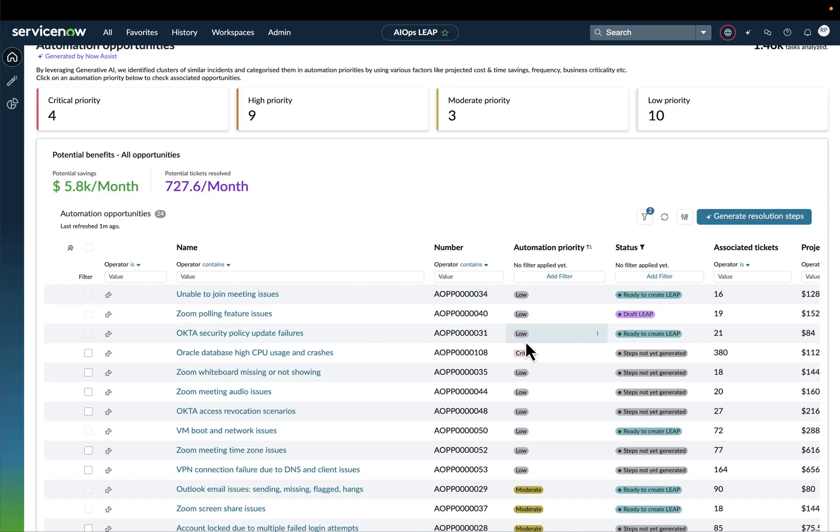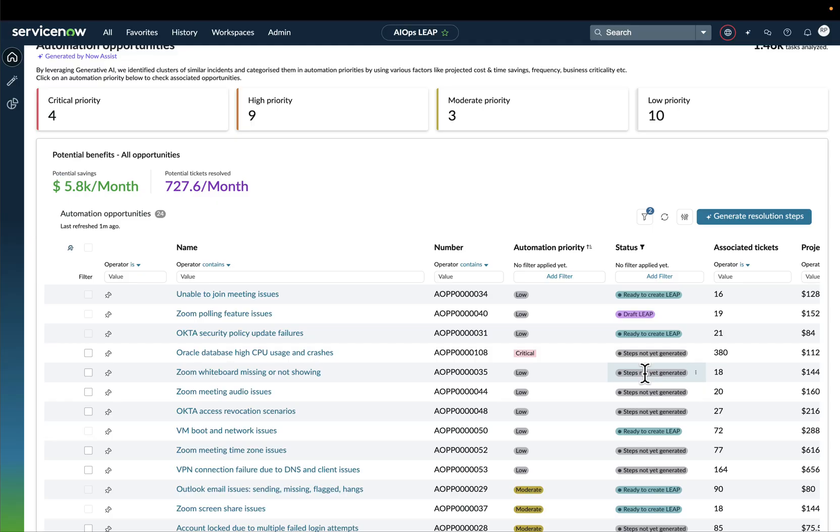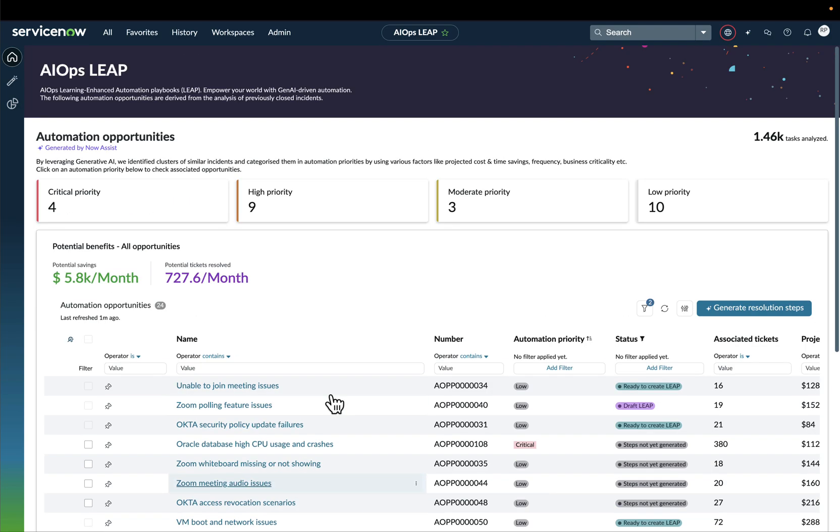Each automation opportunity will be grouped by status, and we can see different statuses here. The default status will be when the resolution steps are not even yet generated, but we have even more. And of course, the automation priority will be established by a number of factors, such as how critical the incidents that are part of that automation opportunity were.